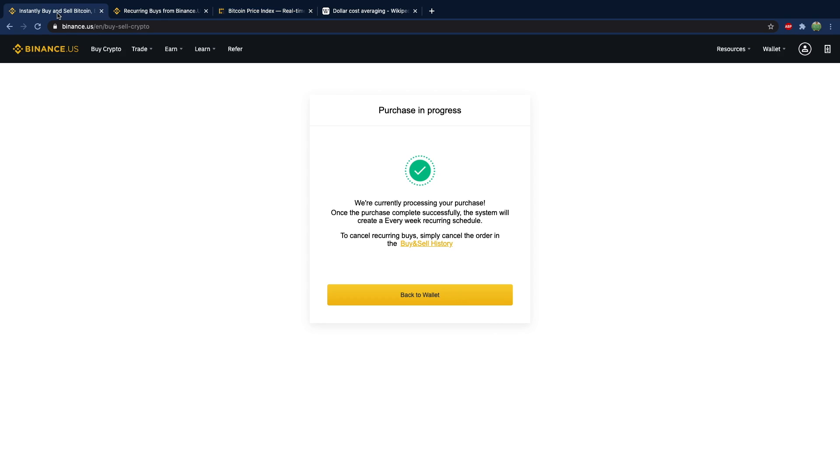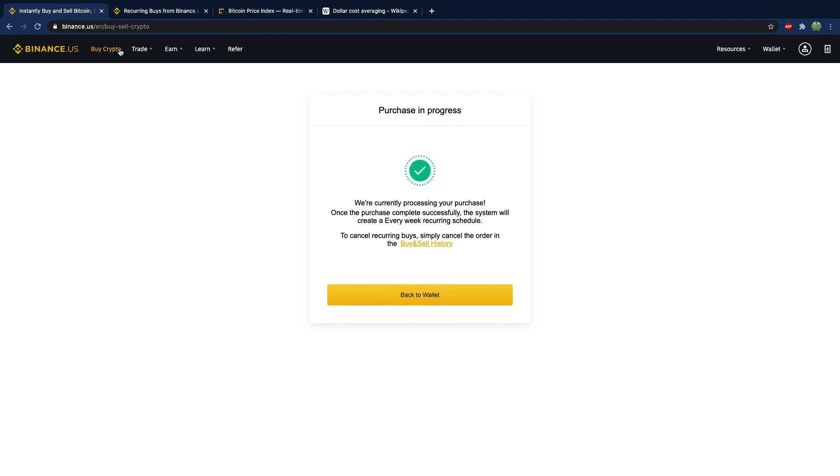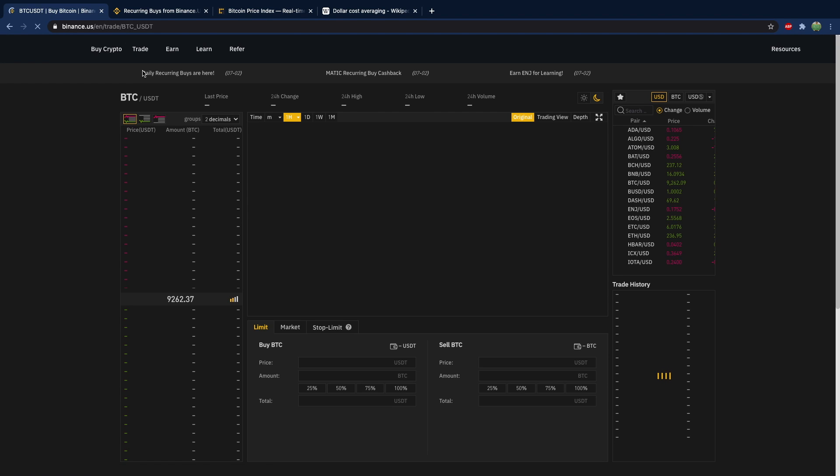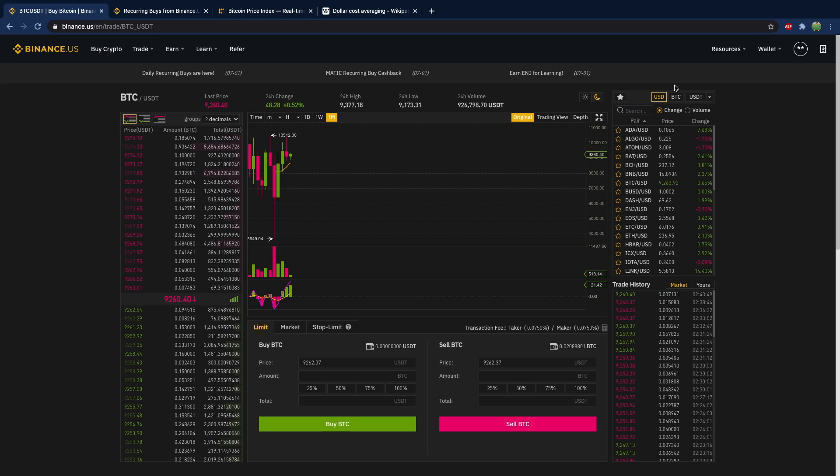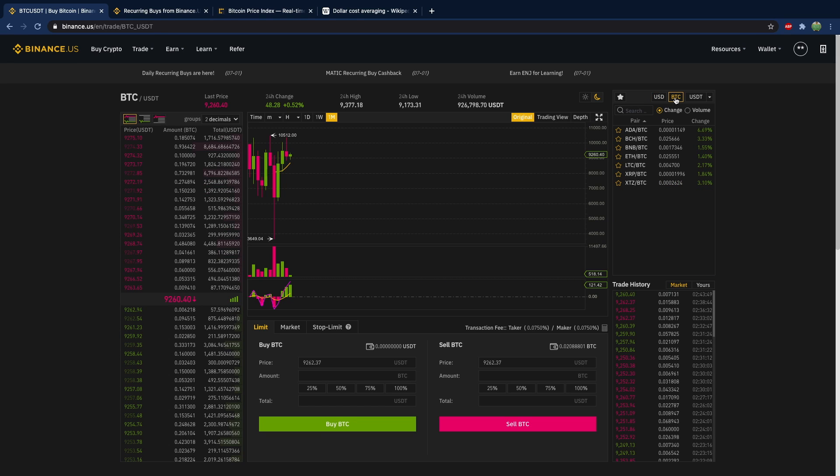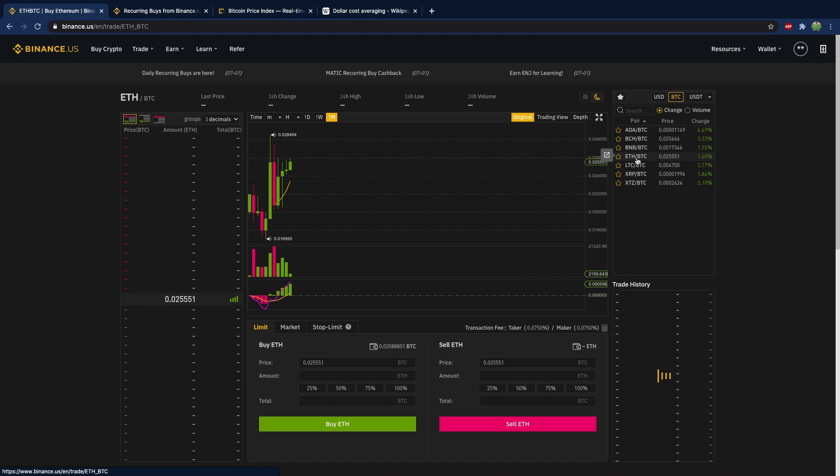So if you go into Binance and you go into trading, if we choose a different base currency and a different quote currency, for example let's go into Bitcoin and we'll trade Ethereum here.